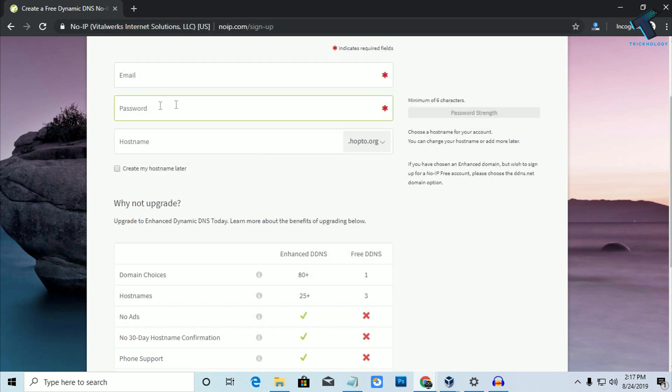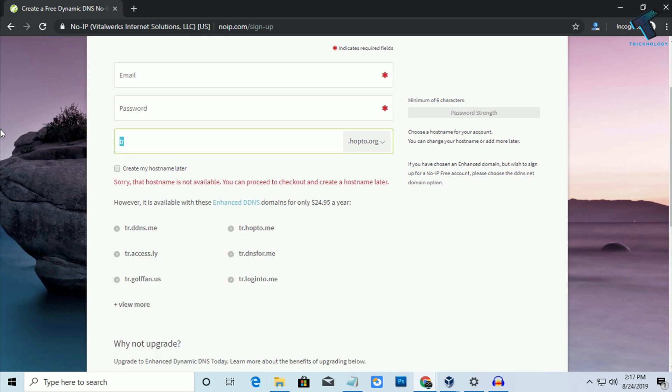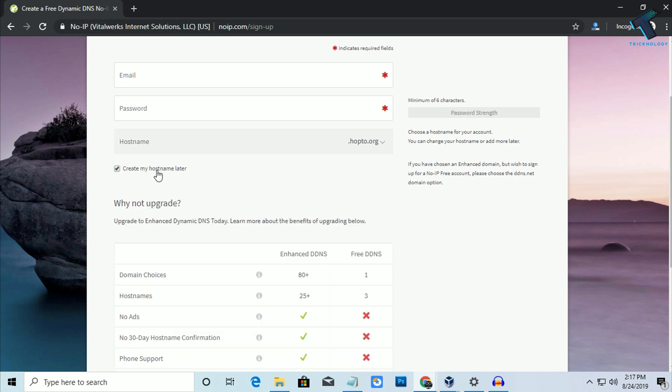And you have to select your host name. In my case, like technology one or whatever you can choose here, okay? Or you can create your host name later if you will click over there.